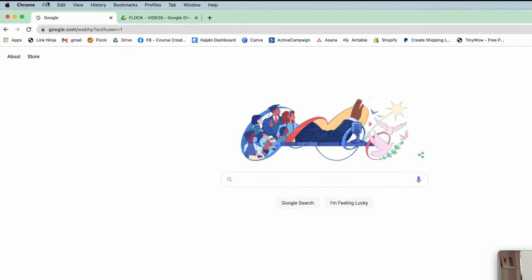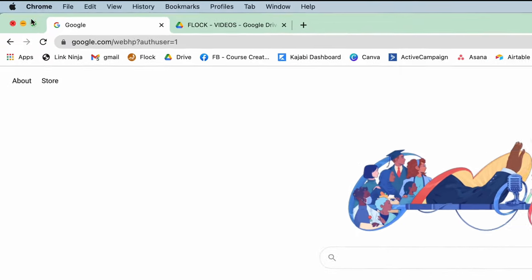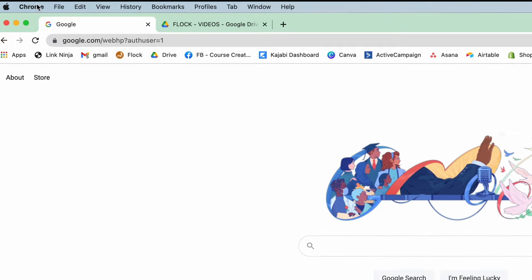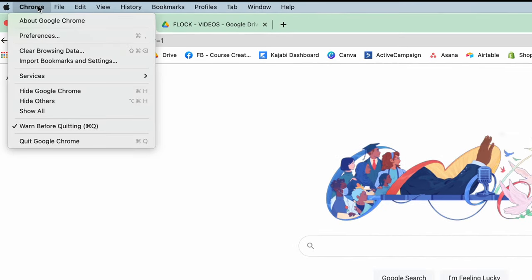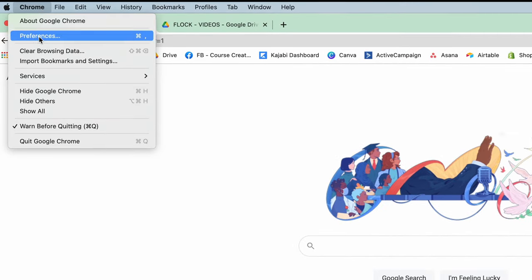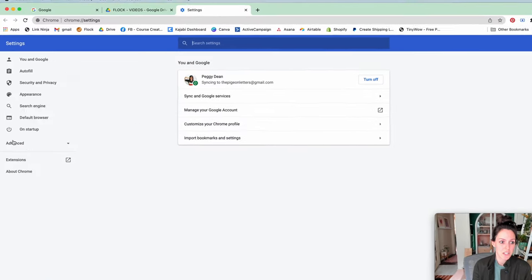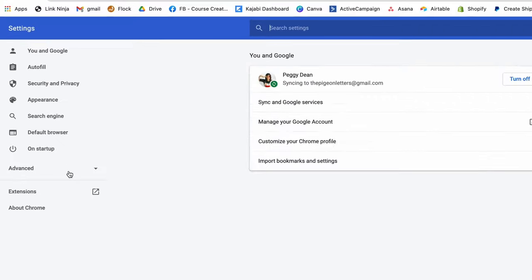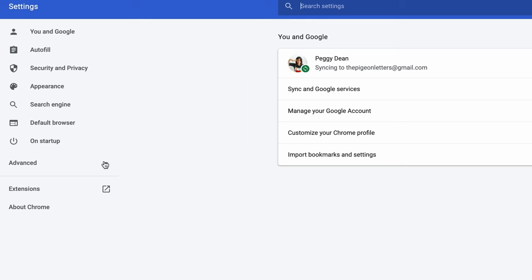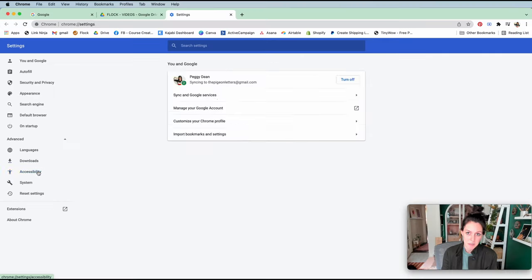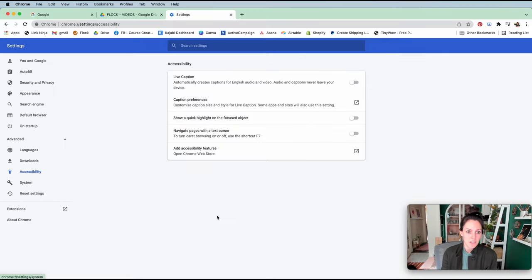your preferences. So you go up to the top left to Chrome and then you'll go to preferences. Then on the left side, you're going to go down and toggle to advanced and then accessibility. From here you'll see live